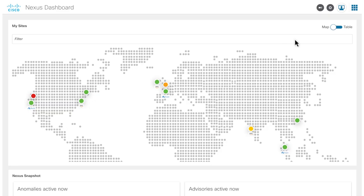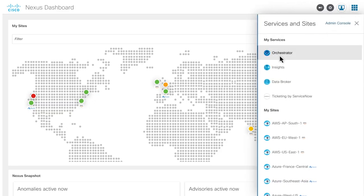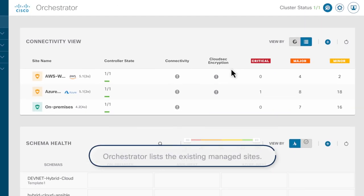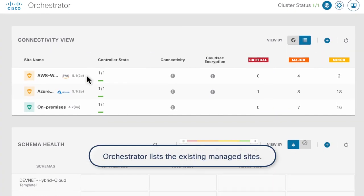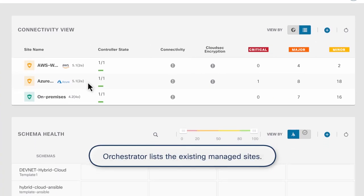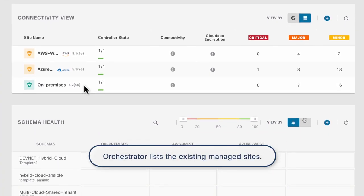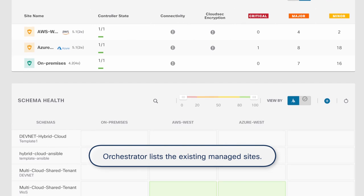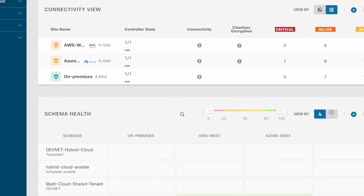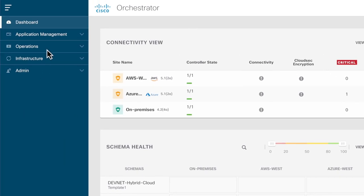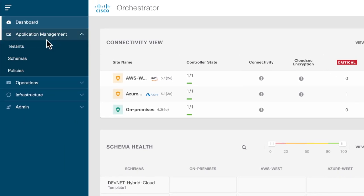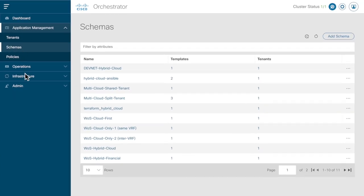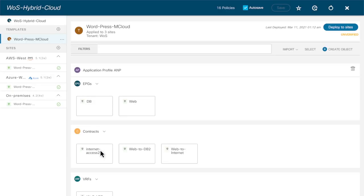Stacey uses the new service launcher to get to the Orchestrator service. The Nexus Dashboard lets Stacey review the current connectivity policies across all sites using on-prem and cloud. She can also create application-specific schemas, which contain templates to control in which sites the application will be available.